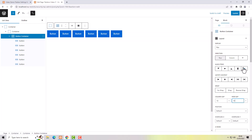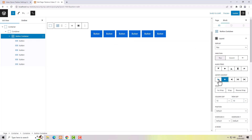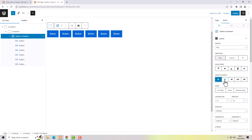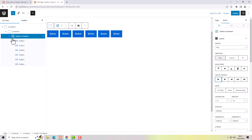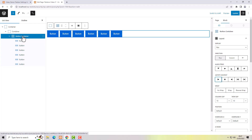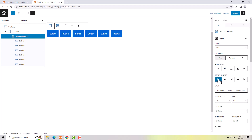The button container has align items options. If you want to align the buttons inside the container, you have to select the button container — not the individual buttons. Select the button container and then you can align to the left, center, or right using justify content.